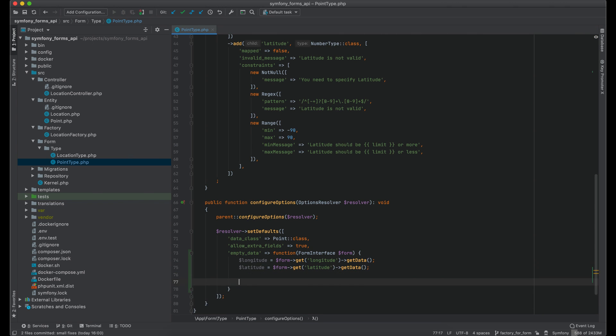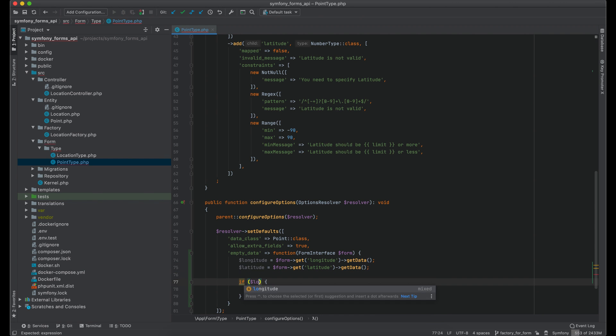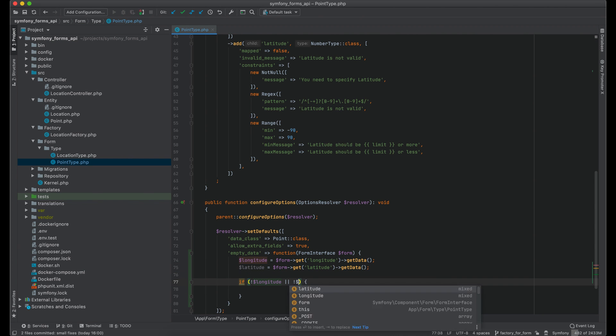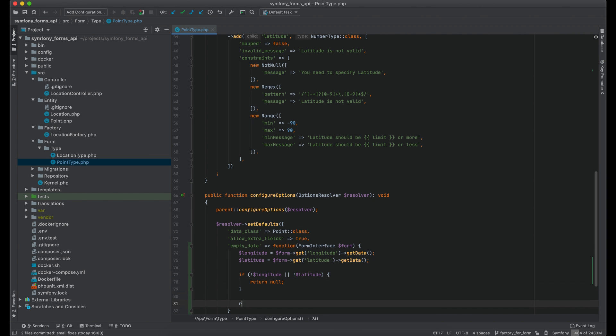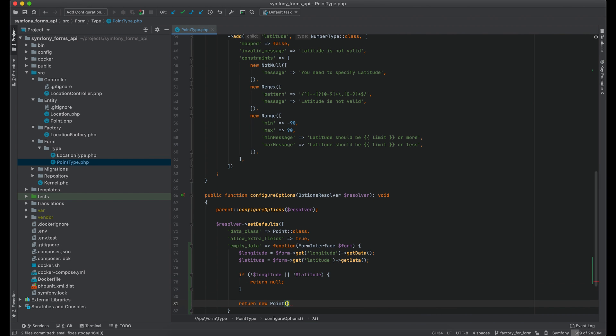And I would return null if at least one of the parameters is missing. Otherwise return new point with longitude and latitude.